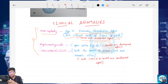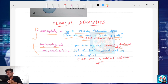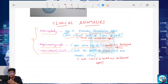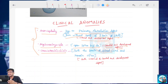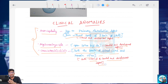Next is Myelomeningocele, also known as open spina bifida. This is due to a primary neurulation defect. Next is Craniorachischisis, where both the brain and spinal cord remain open. This is also due to a primary neurulation defect, involving both cranial and caudal neural tube development defects — these are the clinical anomalies.